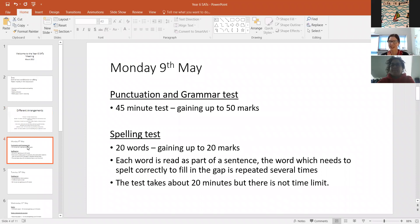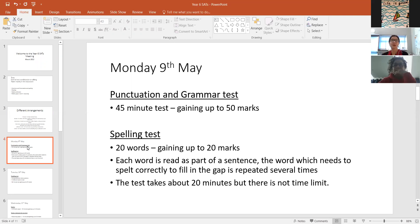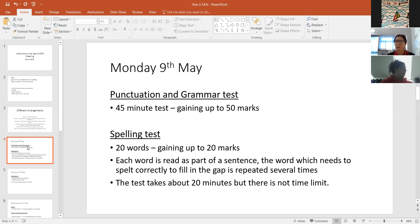By the way, all of these slides I'll try to put onto the school website as well. So the actual tests: on Monday the 9th of May, they will have a punctuation and grammar test.